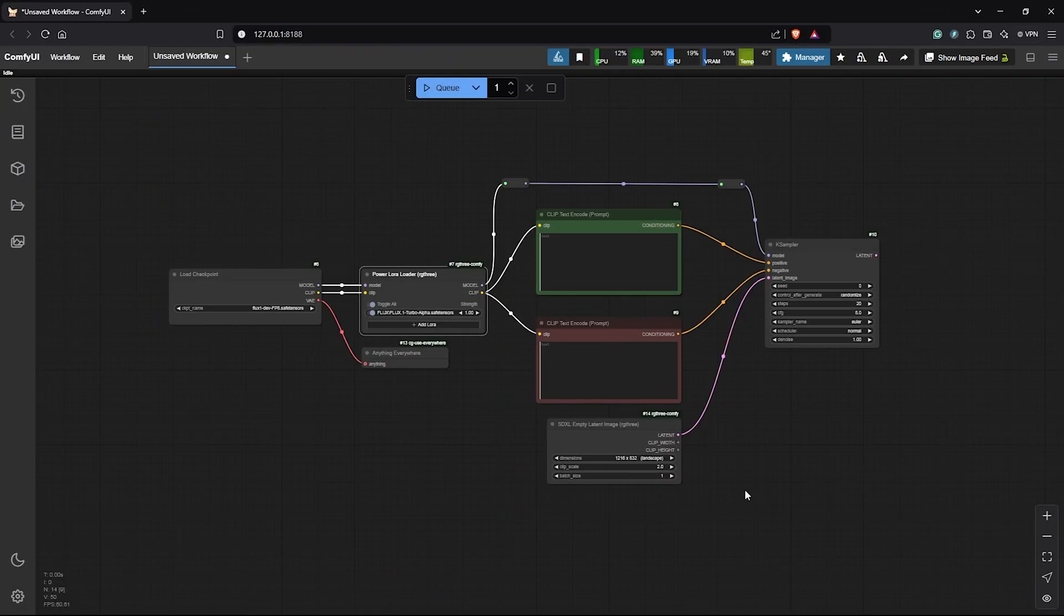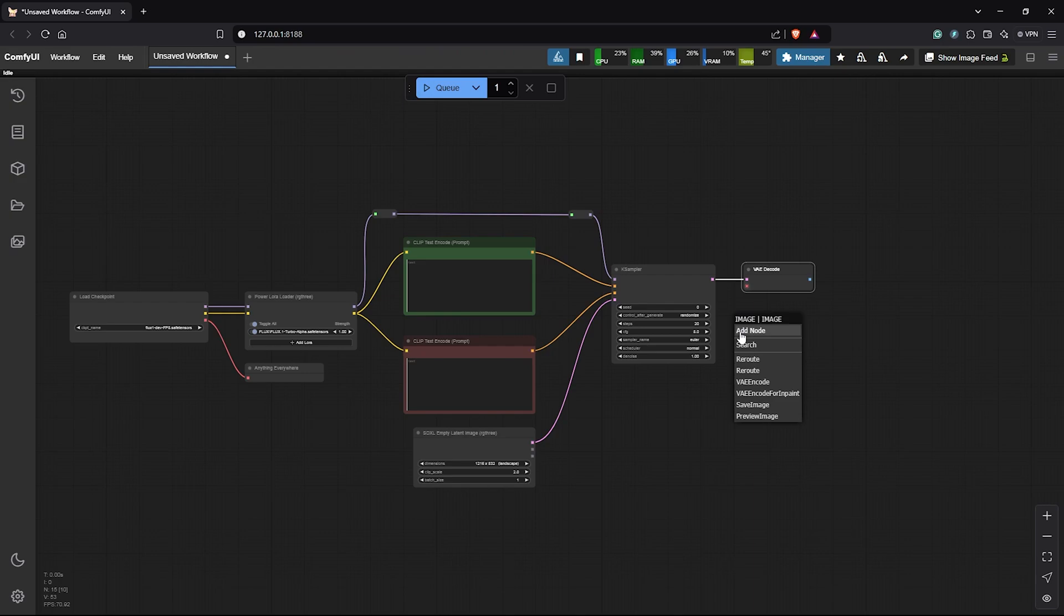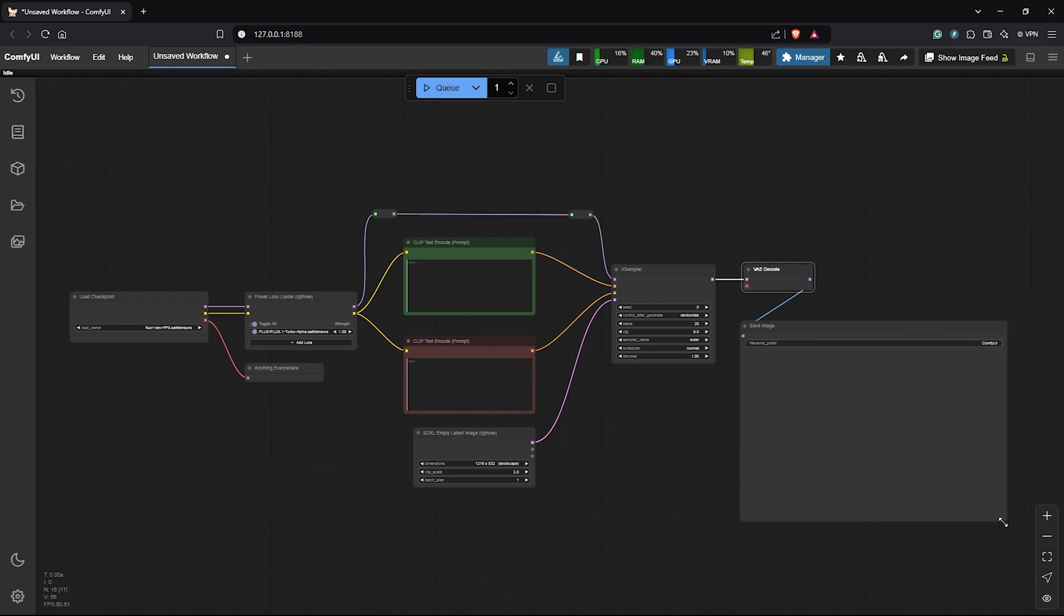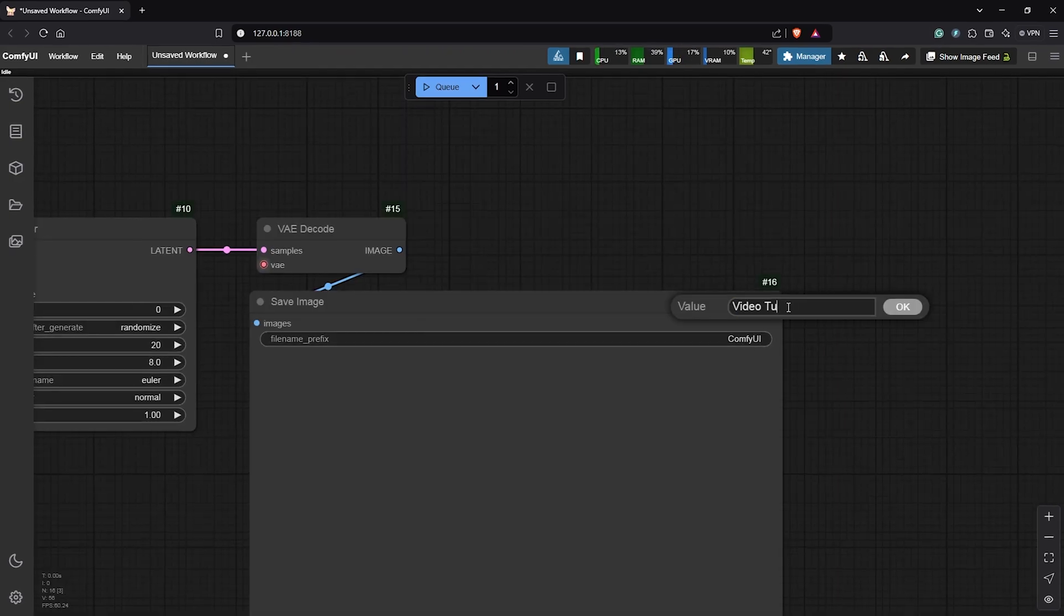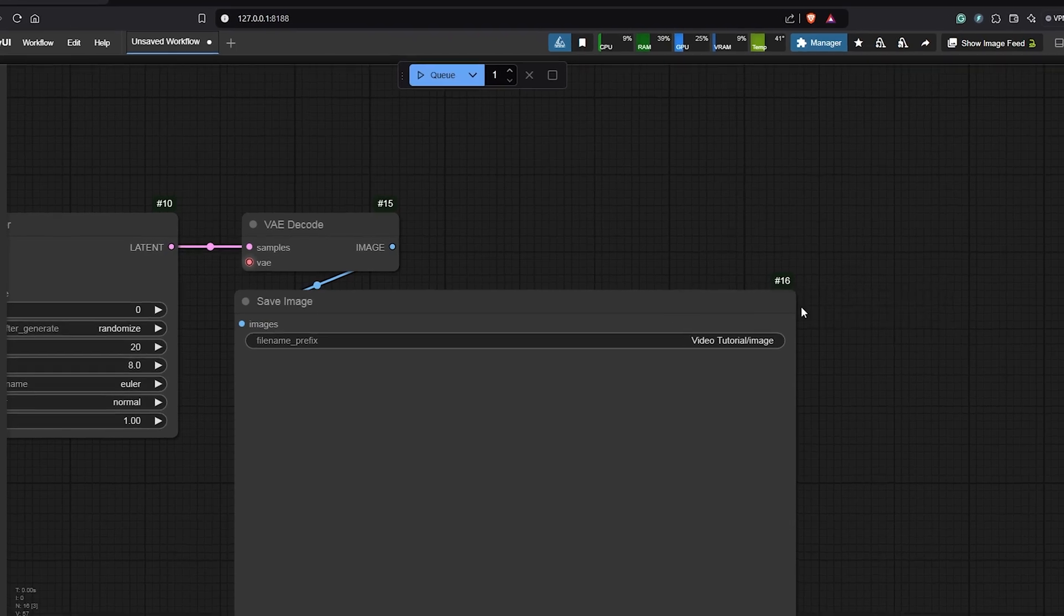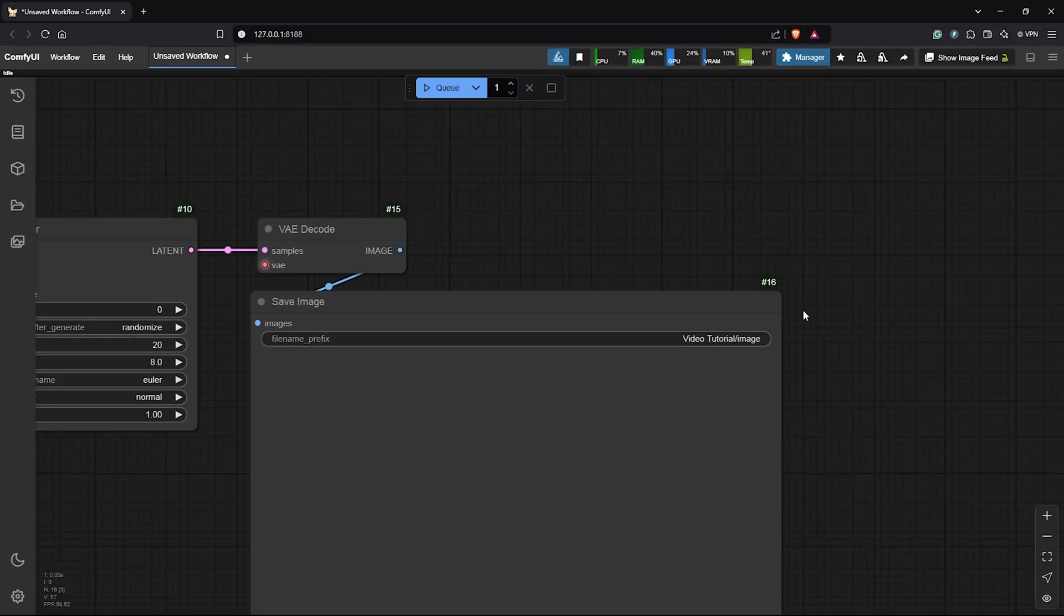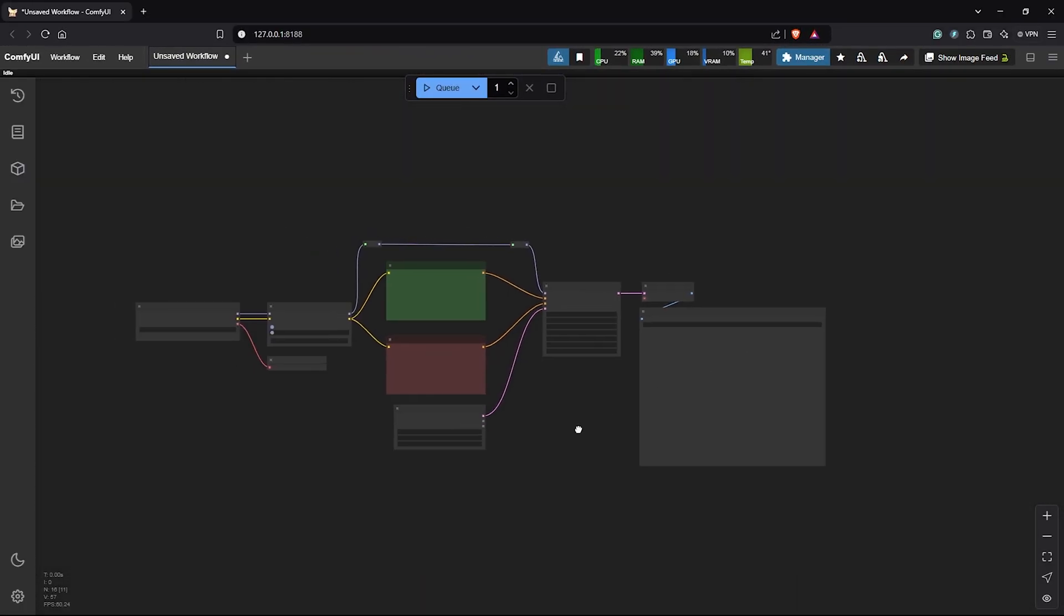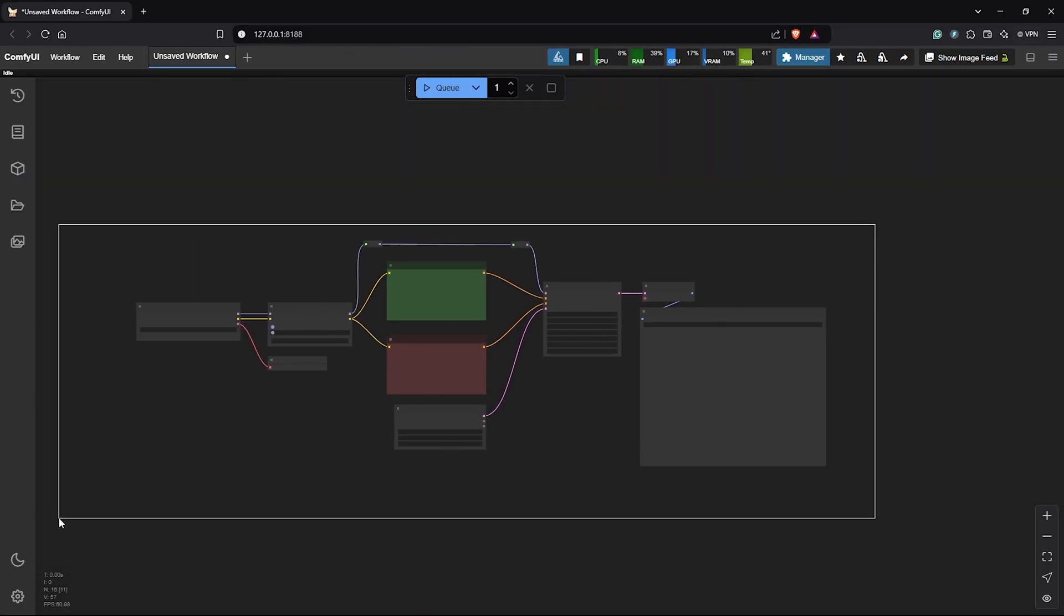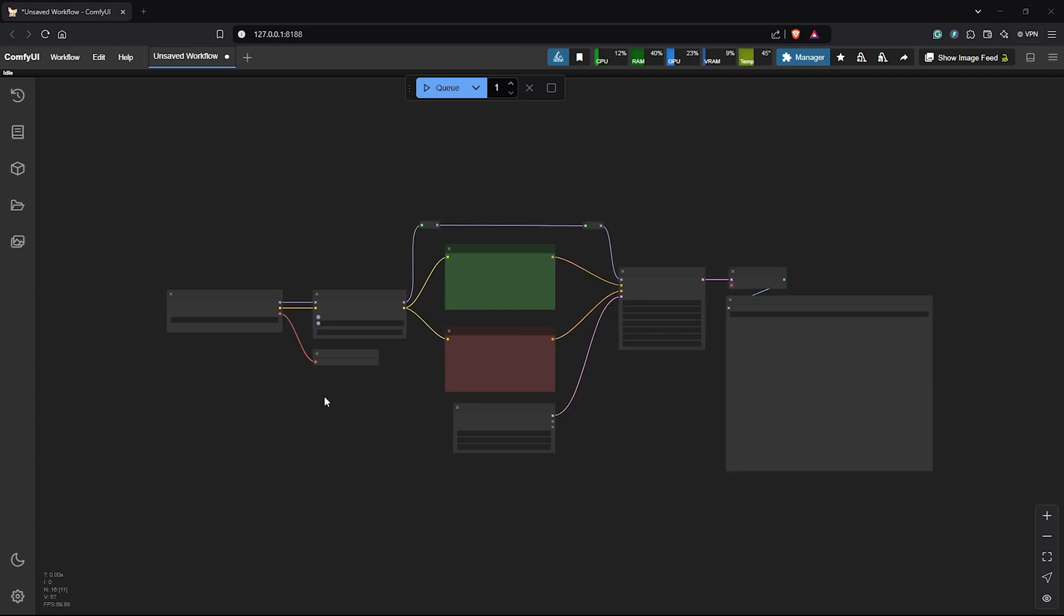Alright, back to the workflow. I'll drag out the latent from the K Sampler down to select VAE Decode which will give us our final image. Also, you can create a folder for your project to save all your images in the save image node.